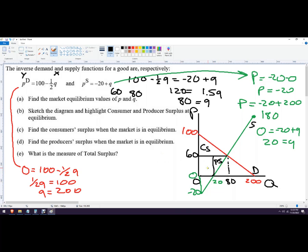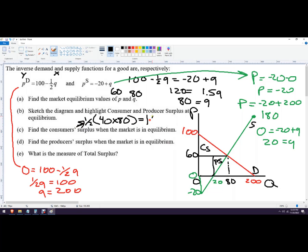Consumer surplus is one-half times the area of that triangle. The height is the difference between 100 and 60, which is 40. The base runs from 0 to 80, a width of 80. So one-half times 40 times 80 equals one-half of 3200, which is 1600. Consumer surplus equals 1600.